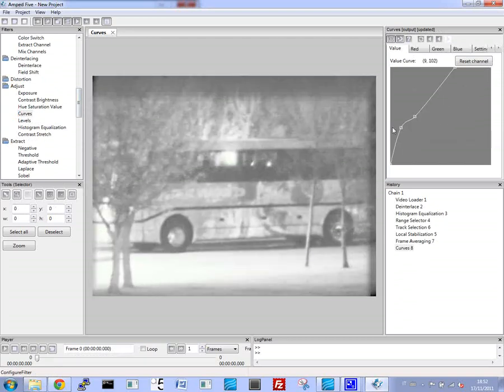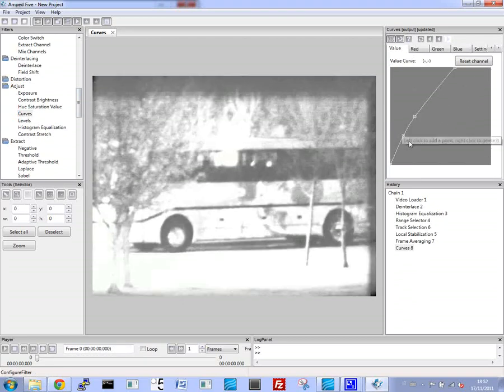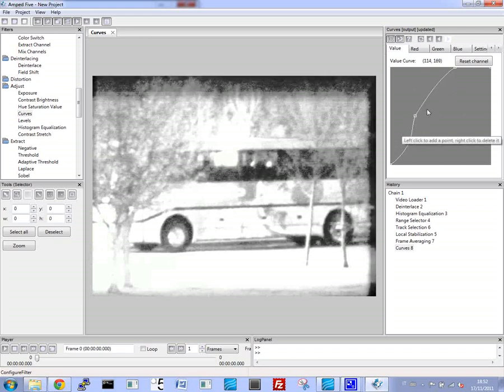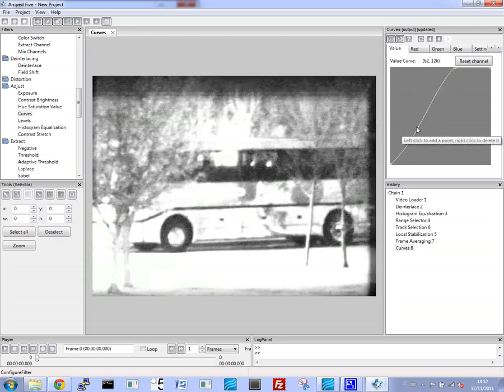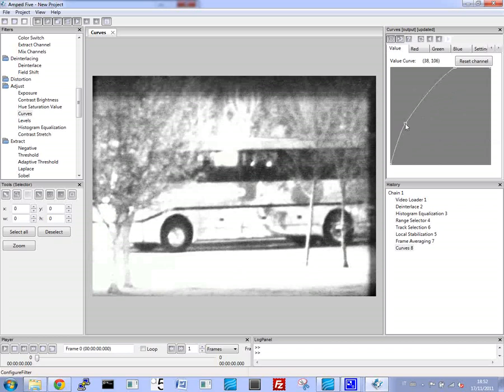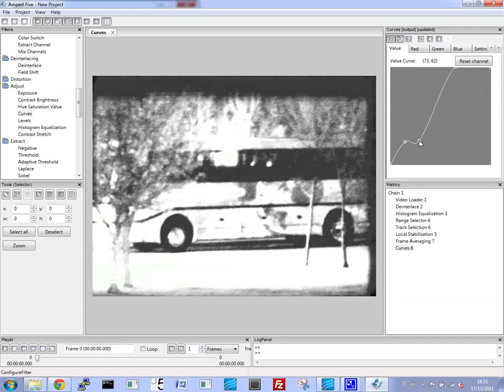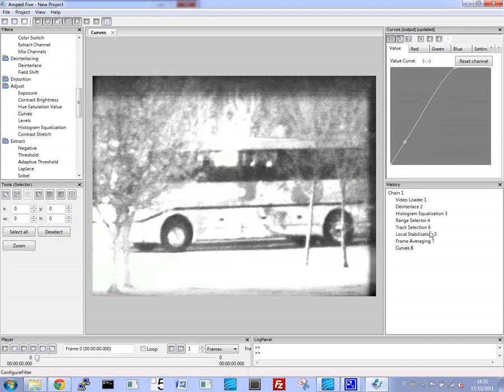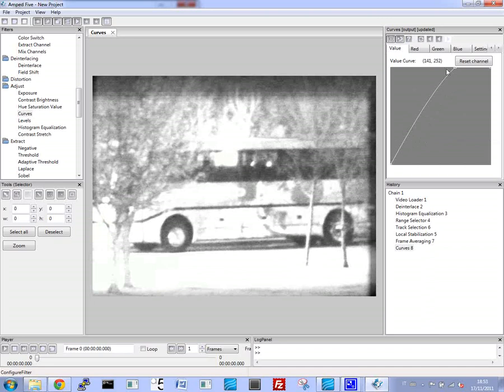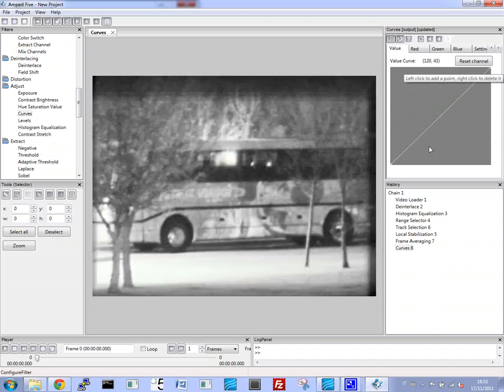Now we'll use the curves function, and we'll play around with it until we get the best curve. And what the curves does is it maps the input image values to the output image values according to the drawn curve. The x-coordinate of the curve is mapped to the corresponding y-value.